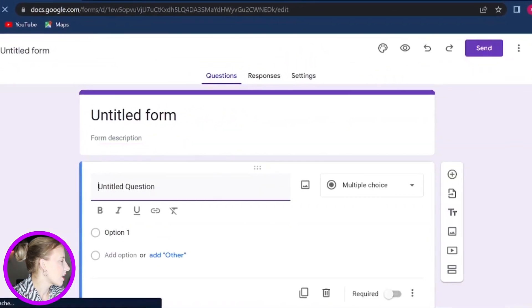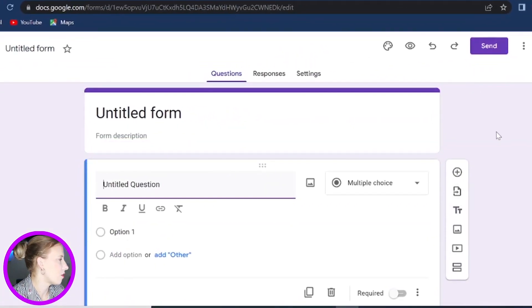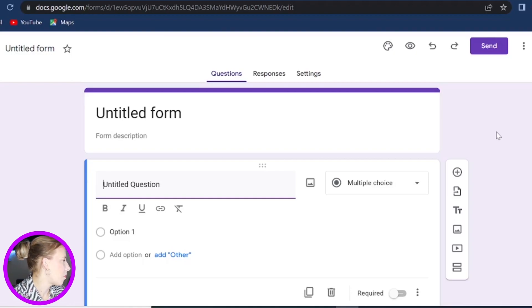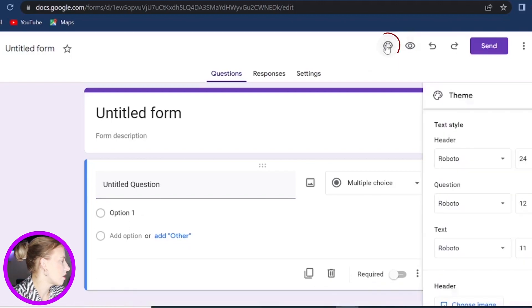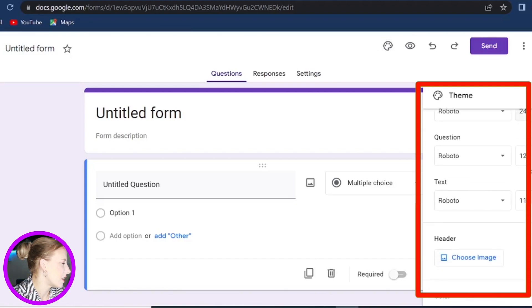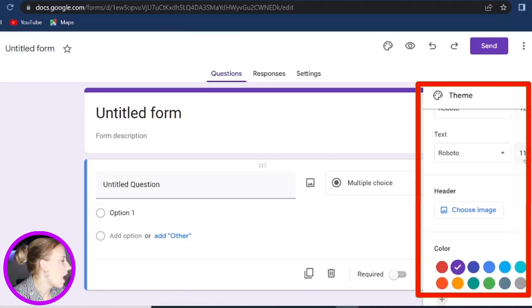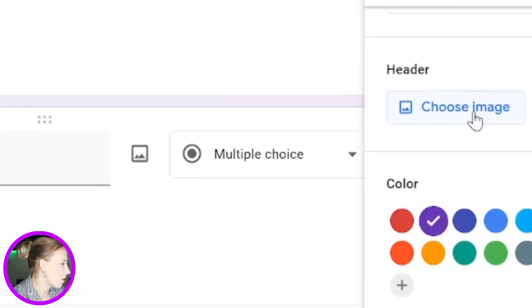Now this is how by default your blank form will look like. And before we actually jump in and start creating the quiz, let's just quickly look at the theme. So if you click on Customize Themes, then from here you can select the font sizes and styles. And what I always like to do is also include a header image.